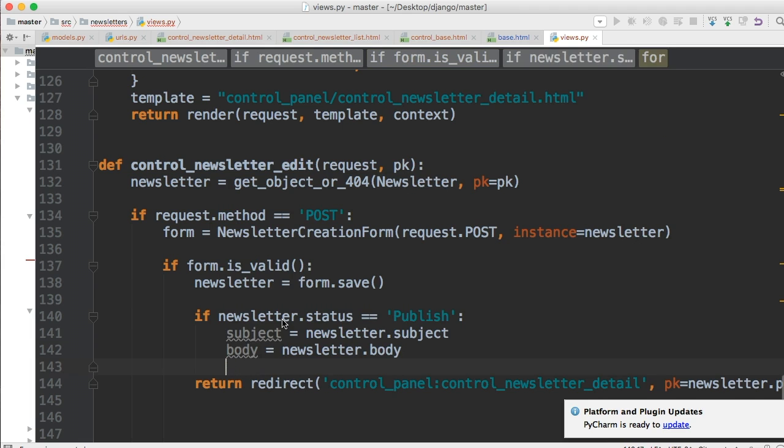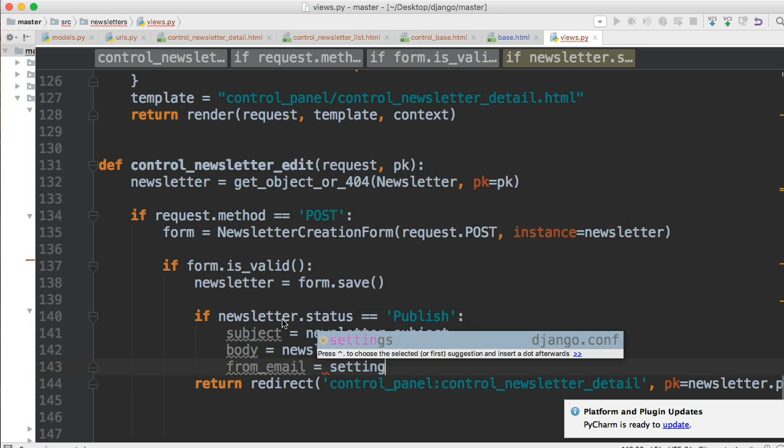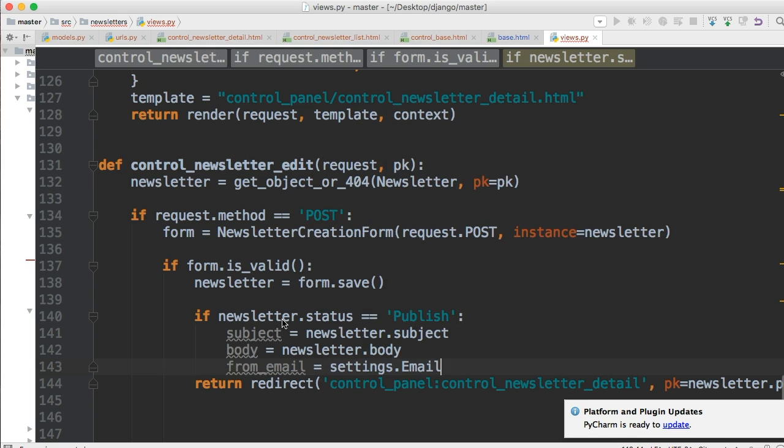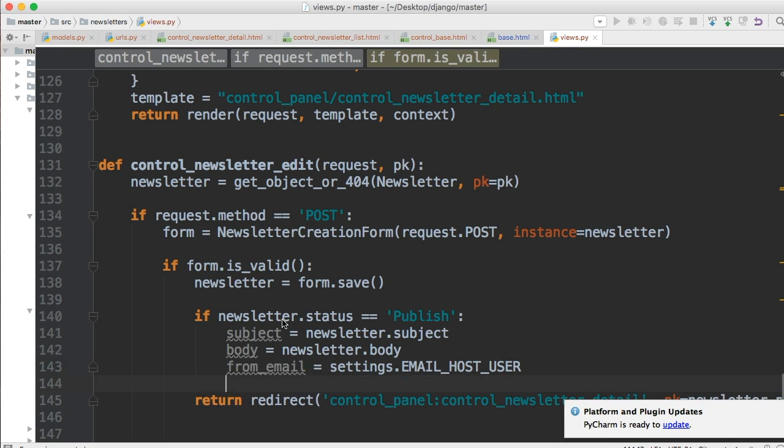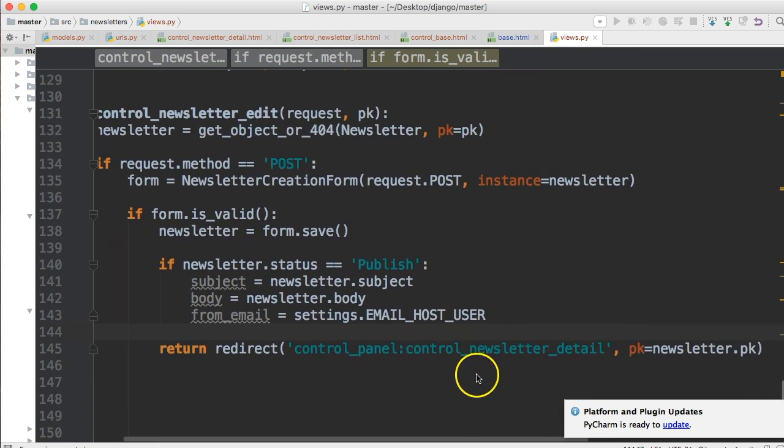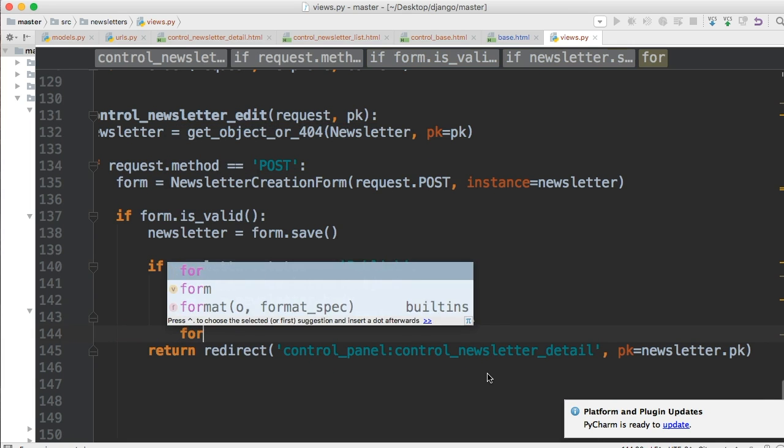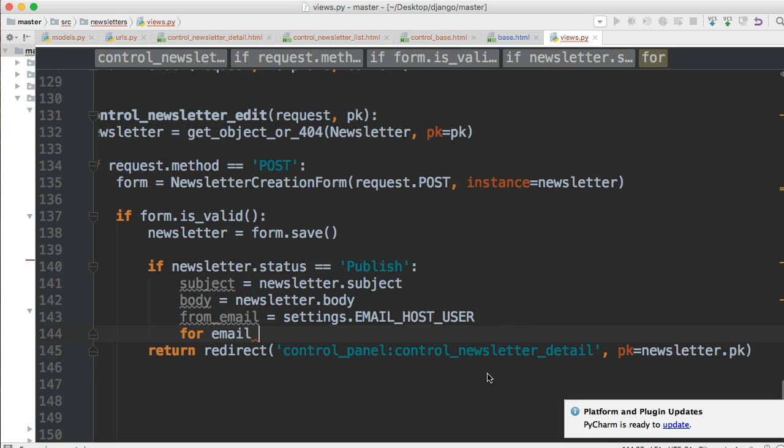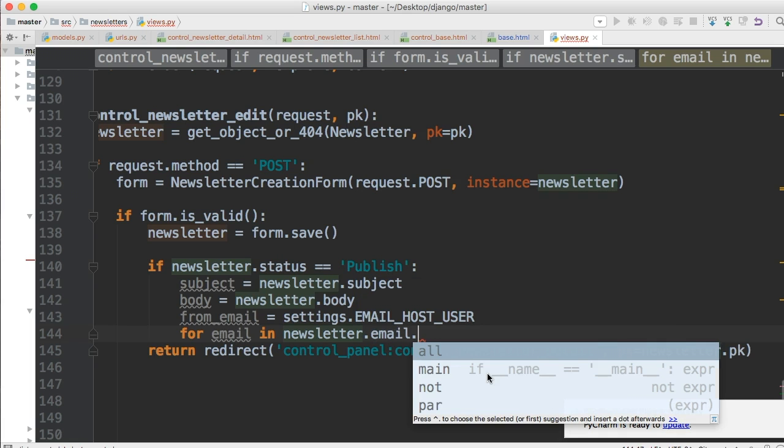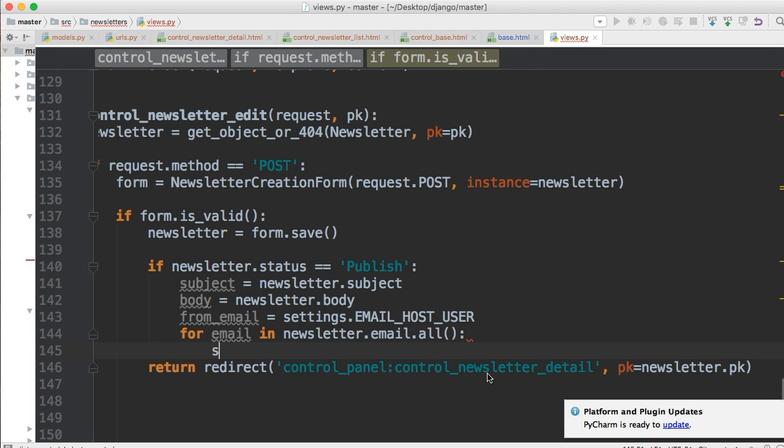Then we need to do from_email equals settings.EMAIL_HOST_USER. I'm trying to remember how we did this without scrolling up and down. Then we need to go through the email so for email in newsletter.email and this is a many so we'll do .all.